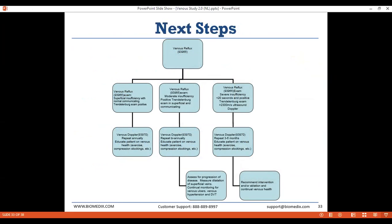After your venous study is interpreted, you'll either refer the patient out for treatment or treat them yourselves depending on your specialty. This flowchart displays possible courses of action for varying severity of CVI. For mild CVI, a venous Doppler can be performed annually and the patient should be educated on venous health. Patients with moderate CVI should have a biannual venous exam, venous education, compression stockings, exercise, and smoking cessation. Patients with severe CVI should have a venous exam every three to six months and may be indicated for ablation of those veins.